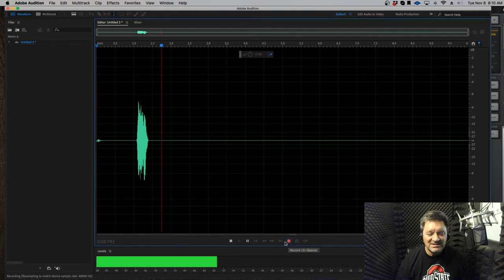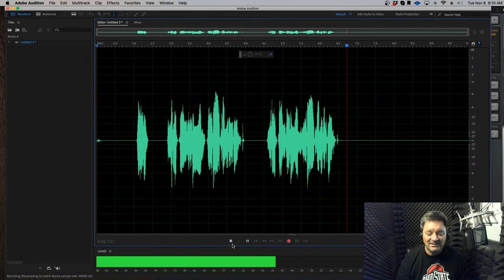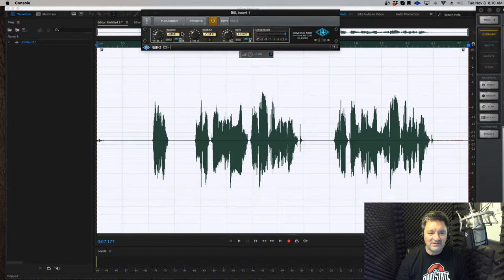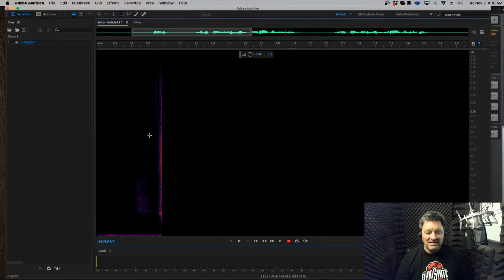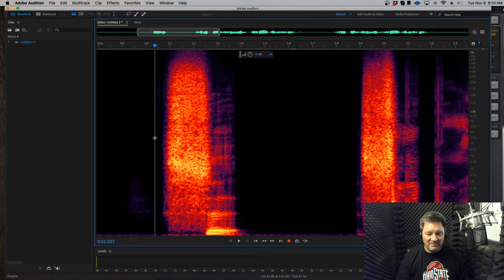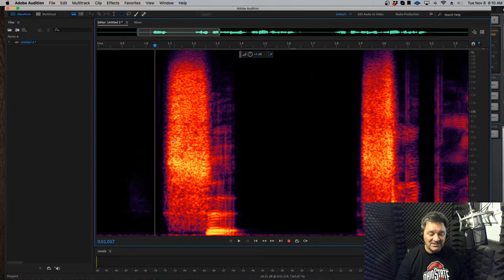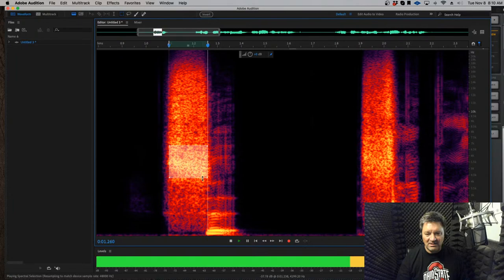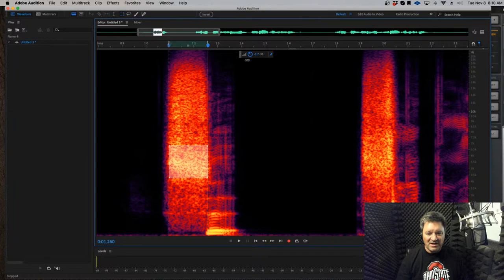Re-recording with the de-esser off so you can hear the S sizzle: "Slippery Sam sat on a snake, slippery Sam sat on a snake." You could hear that sizzle. Now I'll turn the de-esser back on — but look at the spectral view. See that bright yellow? That's the heart of where the sizzle is coming from. I'm taking my marquee selection tool — it looks like a dotted square — and selecting the brightest spot. I'll turn it down maybe 3 dB.